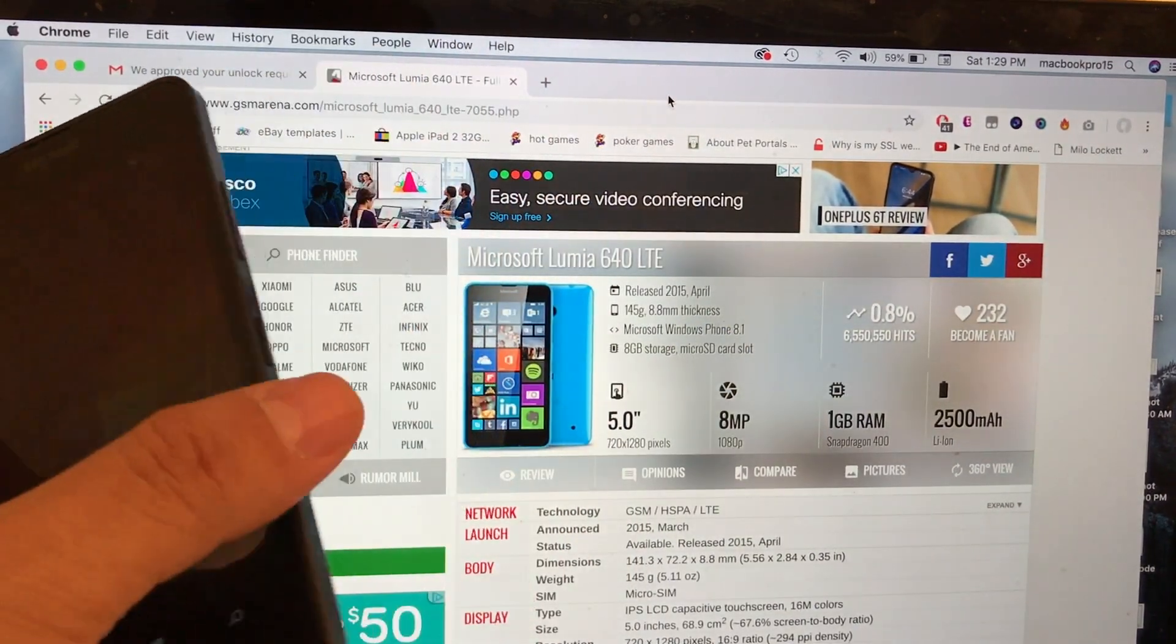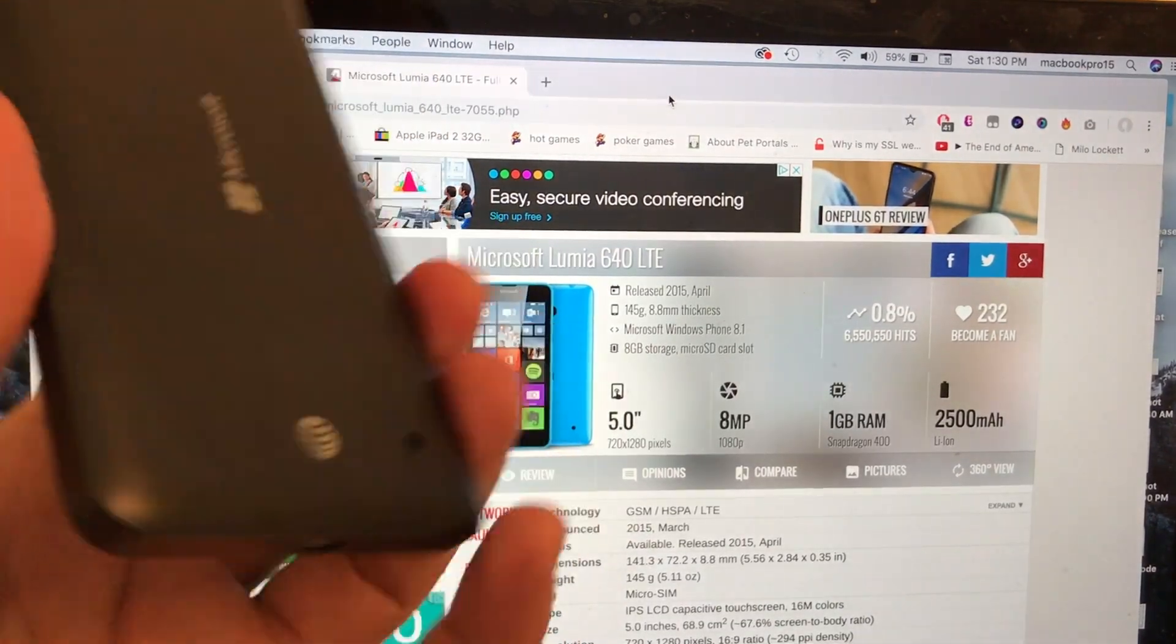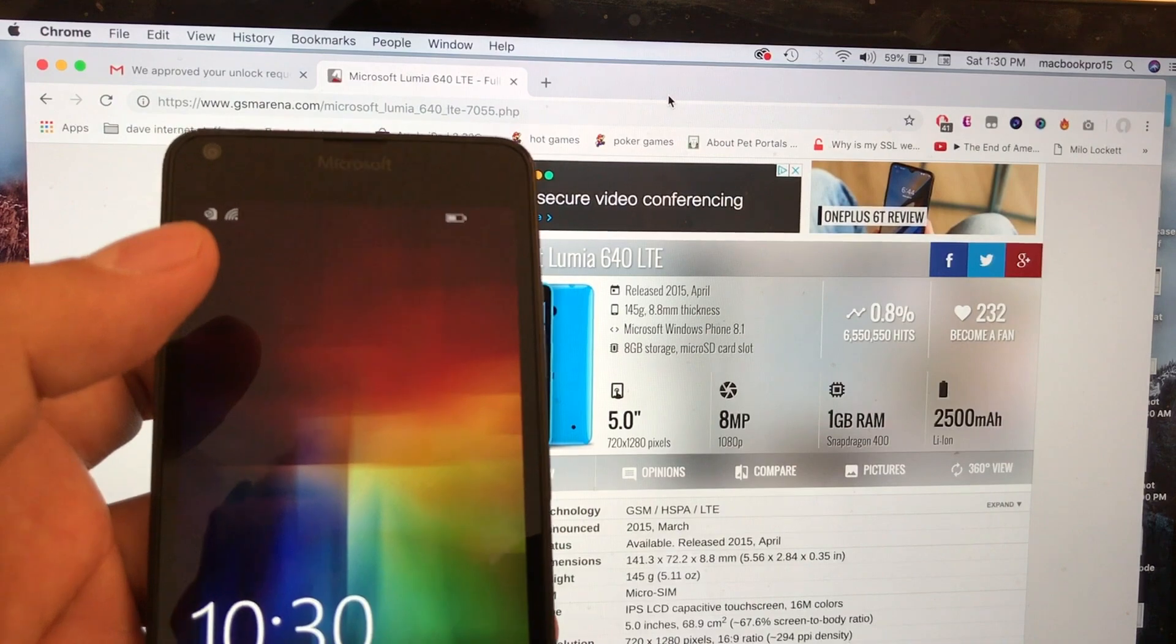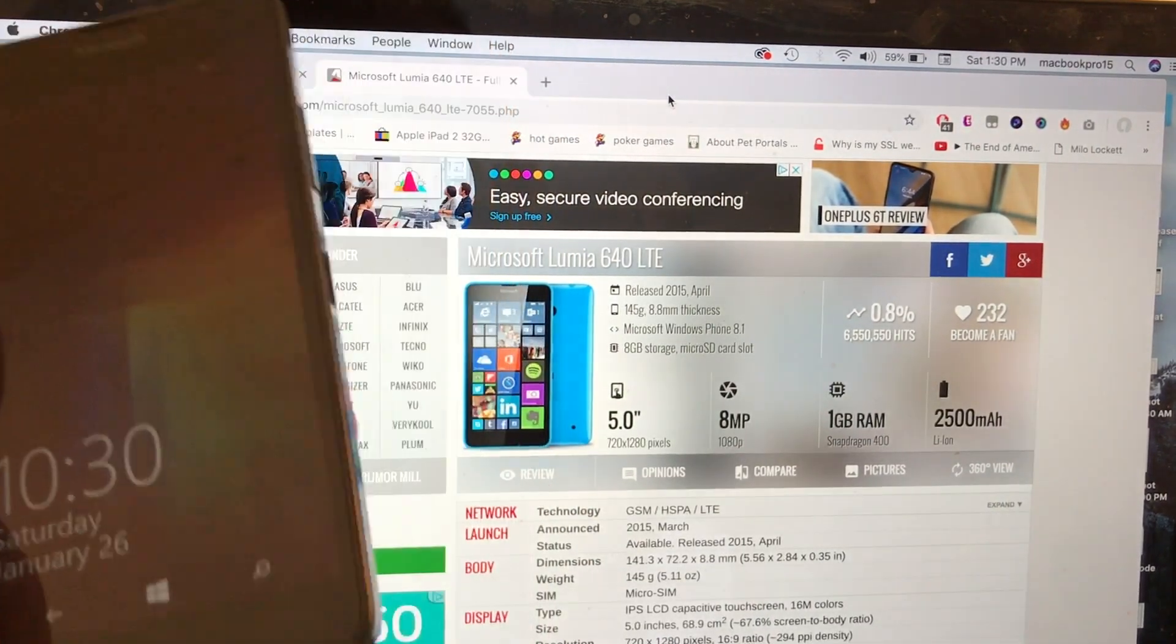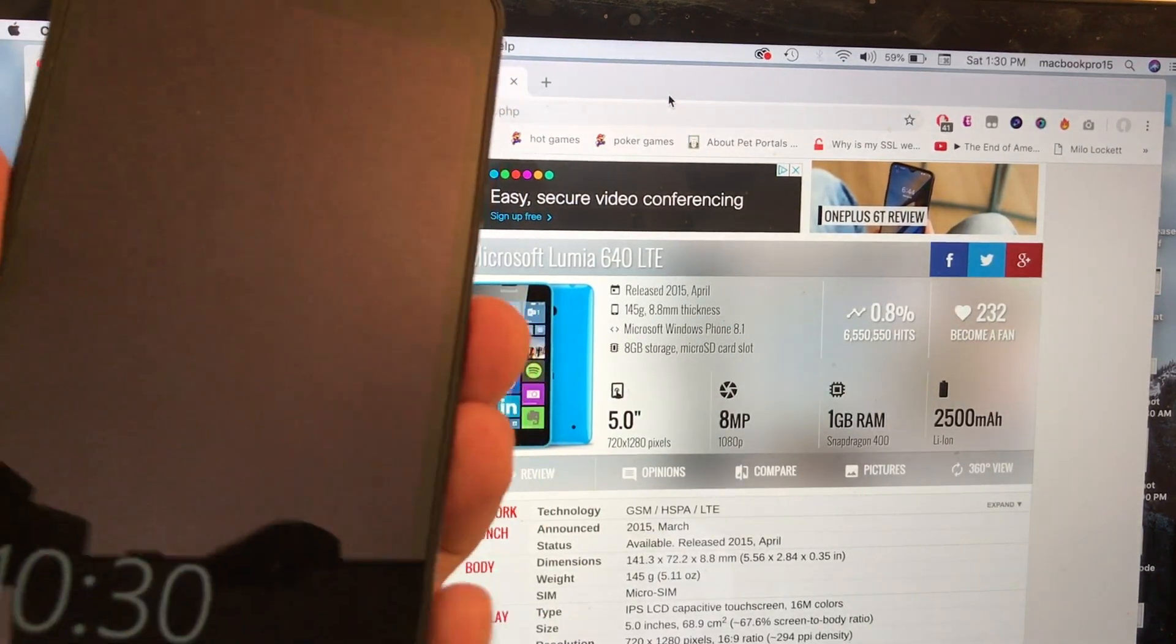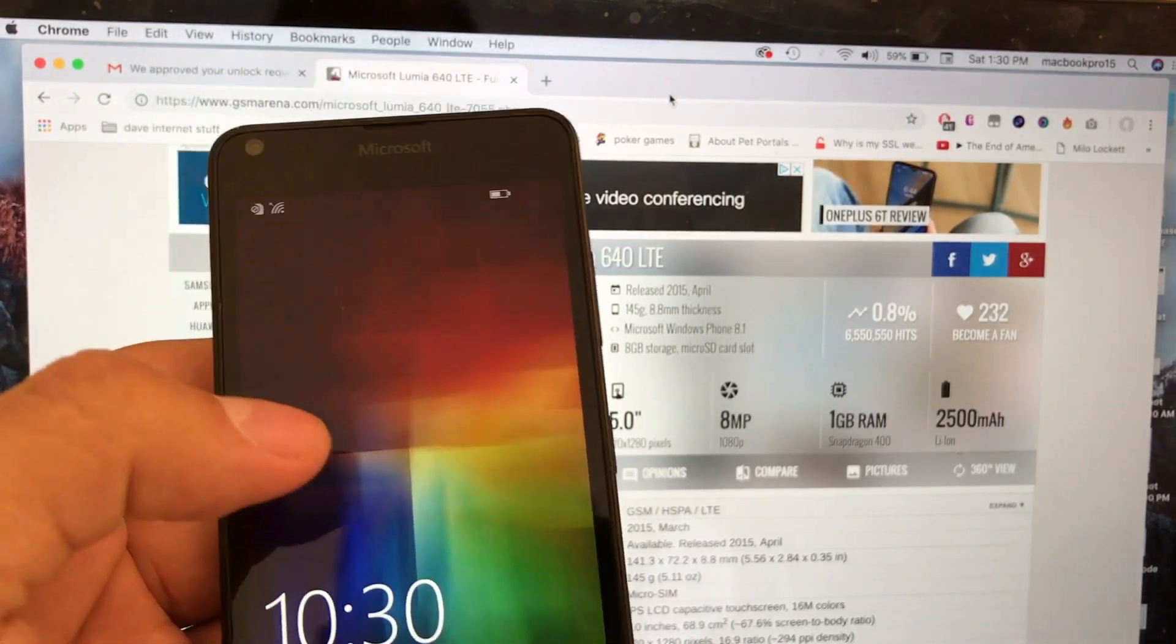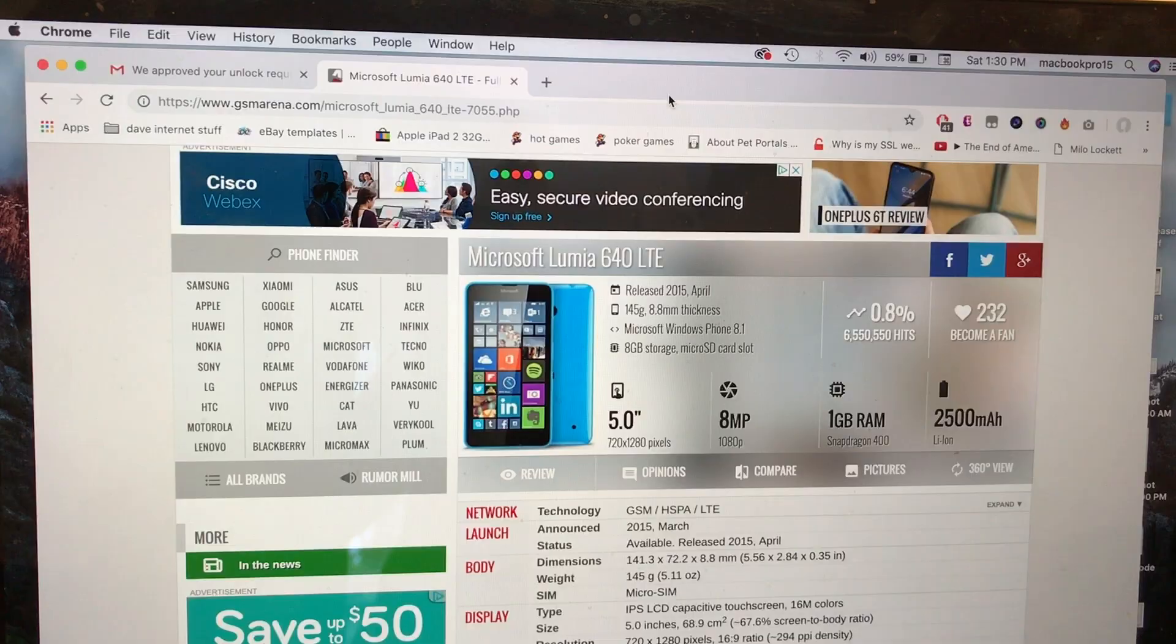The reason I want to talk about this device is because I got it for really cheap. This is an AT&T phone and you can actually unlock this phone if you request your unlock code at AT&T. I did that and I got an email saying they approved my request and sent me an unlock code. So what I'm going to do in this video is unlock the phone and then upgrade it to Windows 10.